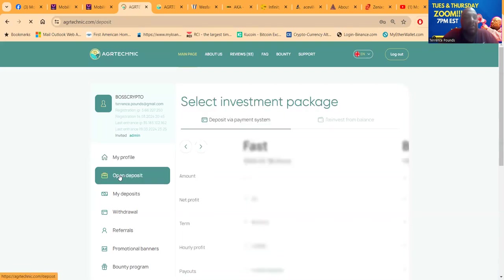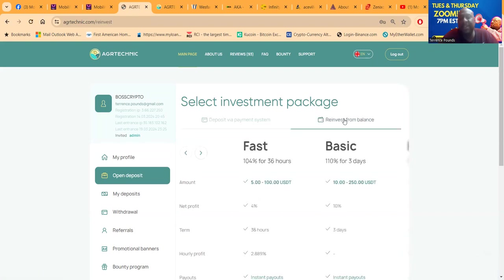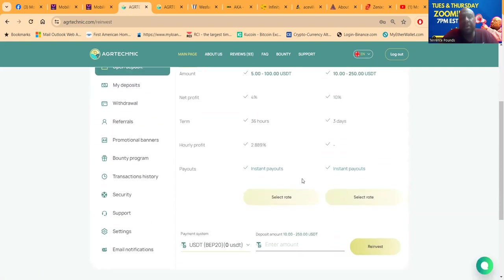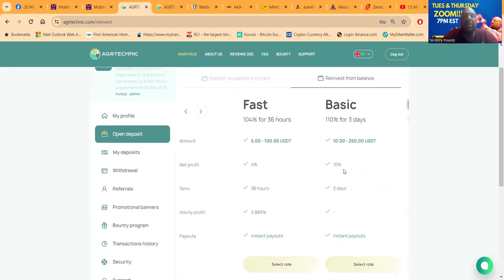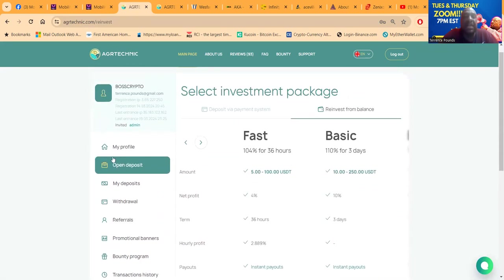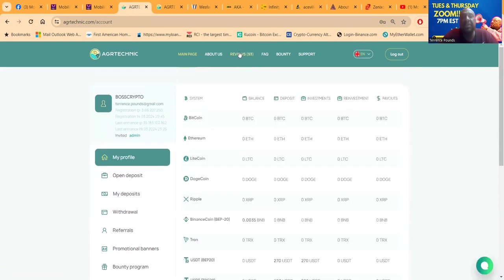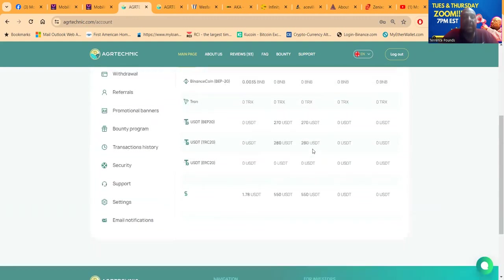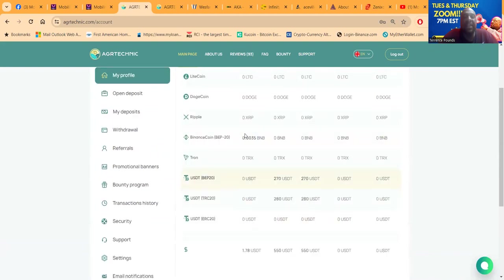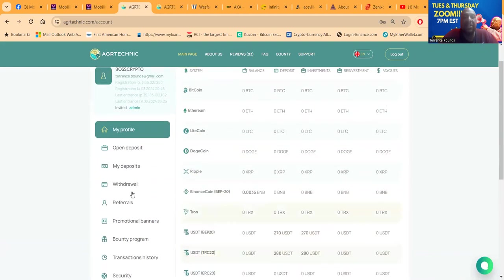You did also see that they have a reinvest option as well. Whenever you come over here and click open deposit, there's a reinvestment from balance button right here. So if you did have crypto sitting there in your wallet and you had enough for the minimal plan, you could easily reinvest. They do have reviews, you can get to their support, and you can also see your email notifications. This is where you set up security.